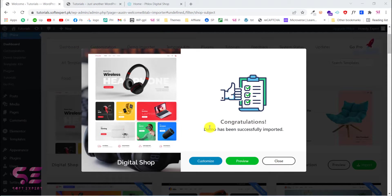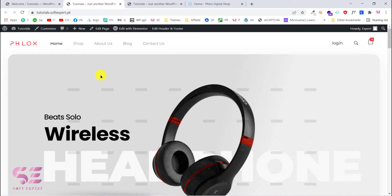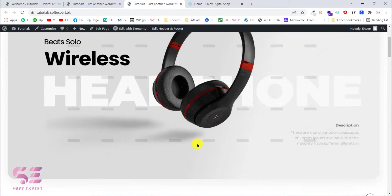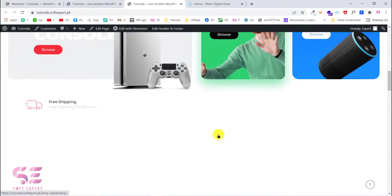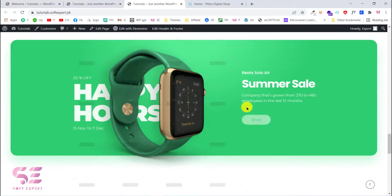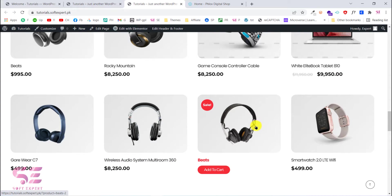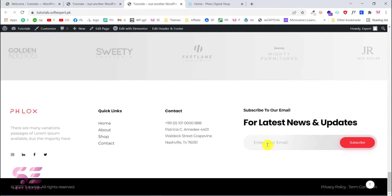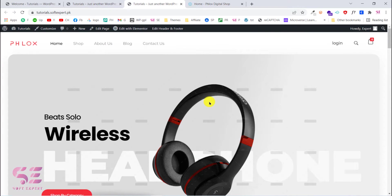Congratulations — the demo has been successfully imported. You can preview your website, and as you can see we got that website on our domain. There's a watermark on the images because of copyright — you can use your own images. Scrolling down, you'll see all the categories, features, and everything imported successfully. We also have demo products which you can change and replace with your own products, plus recent news. It was very easy to create this type of website.